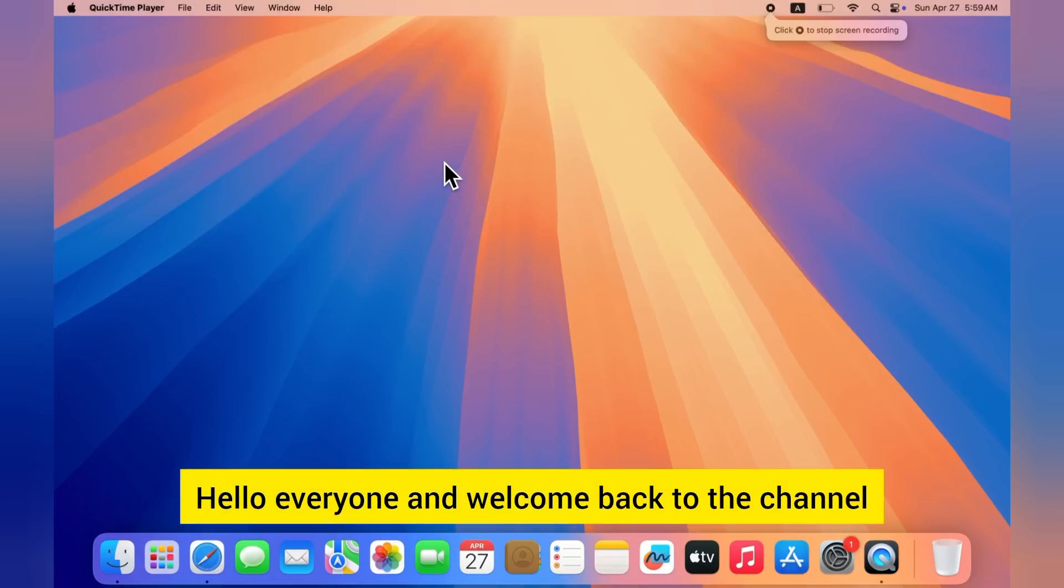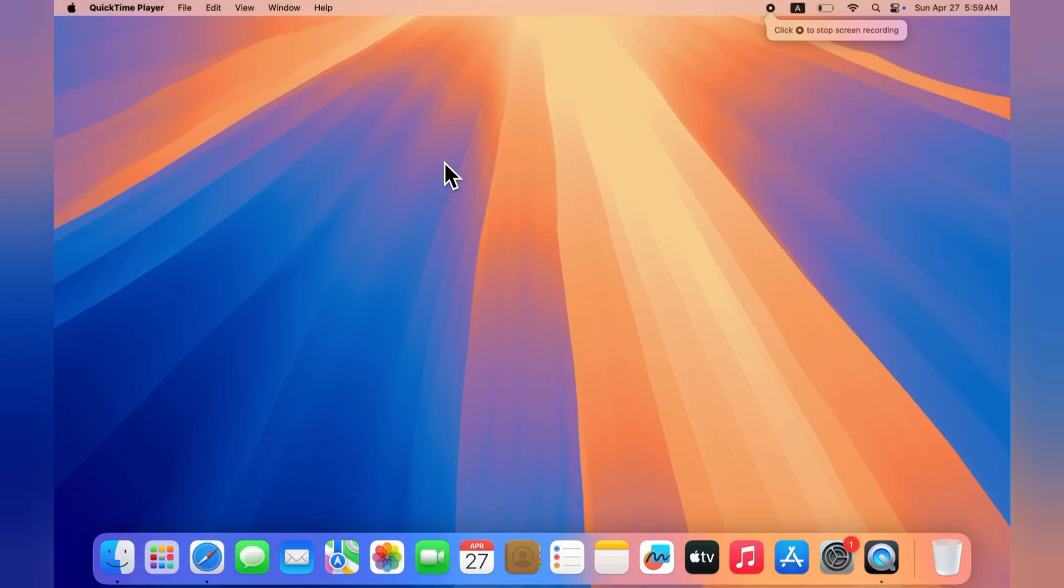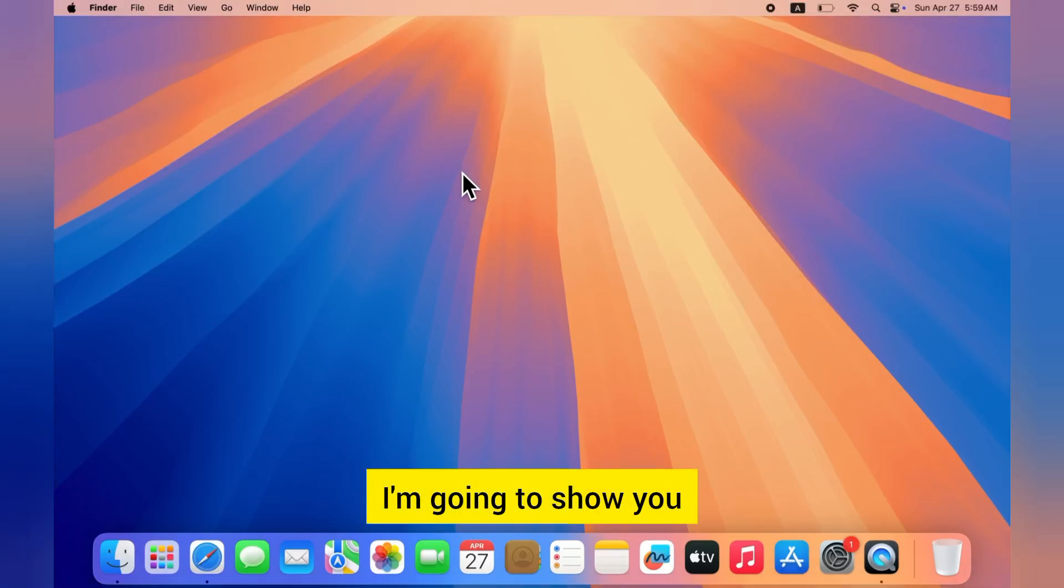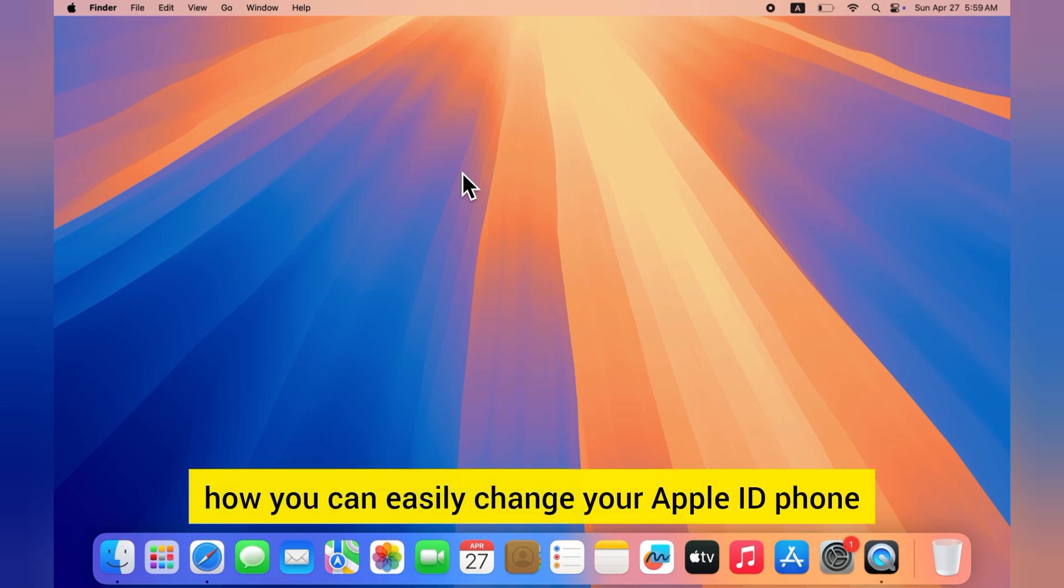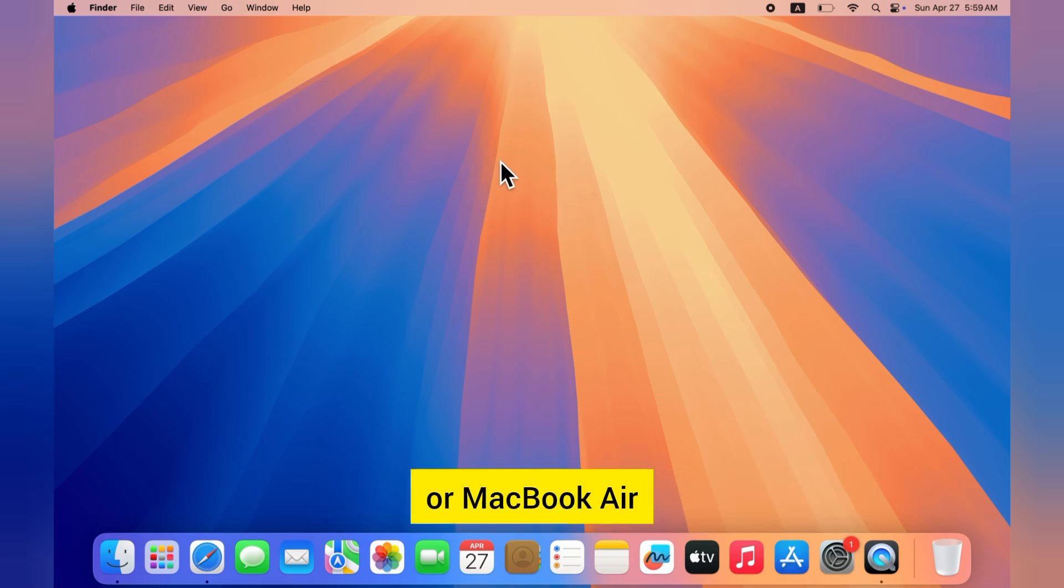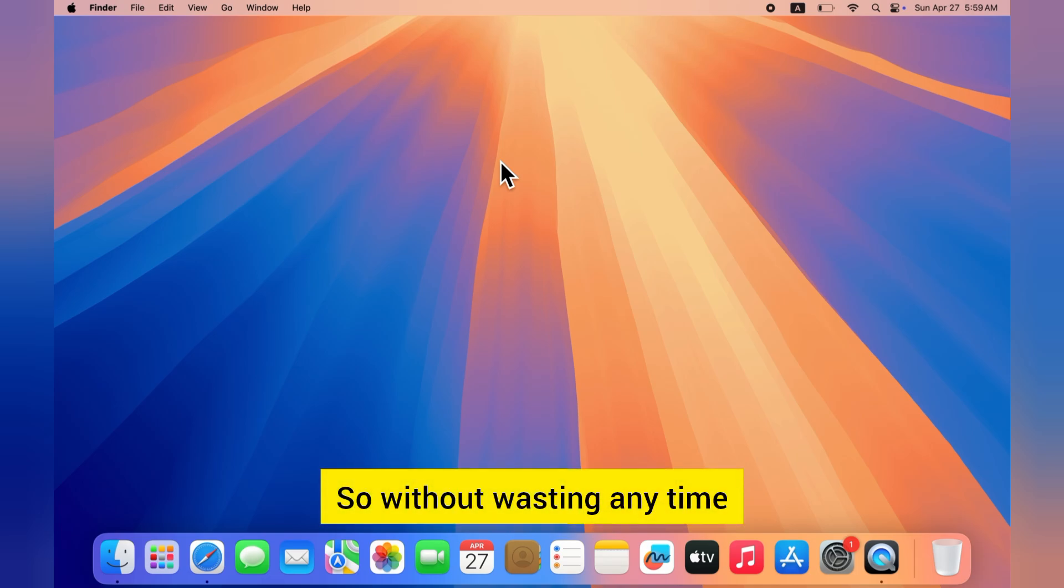Hello everyone and welcome back to the channel. In today's video I'm going to show you how you can easily change your Apple ID phone number on your MacBook Pro or MacBook Air. So without wasting any time let's get started.